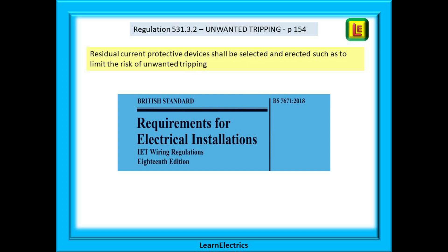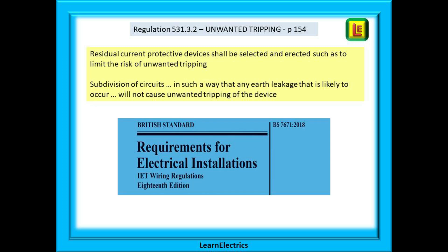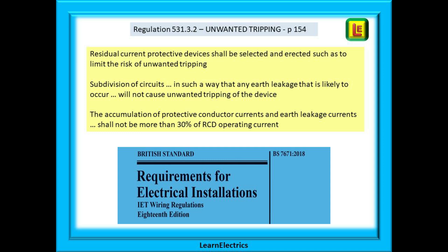Looking at the wiring regulations, on page 154 regulation 531.3.2, this regulation talks about unwanted tripping of RCD devices. It tells us that residual current devices should be selected and erected so as to limit the risk of unwanted tripping. There can be few things worse for your customer than having to reset the RCD twice a day. The regulations also suggest subdividing circuits to spread the earth leakage between RCDs and further reduce the likelihood of nuisance tripping.